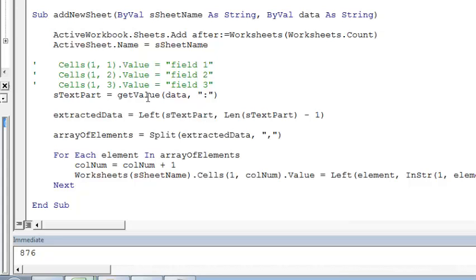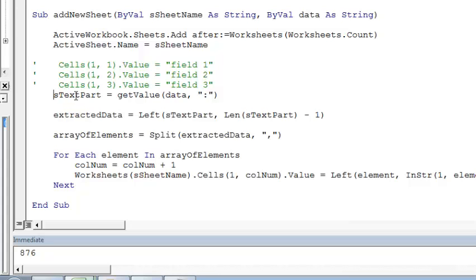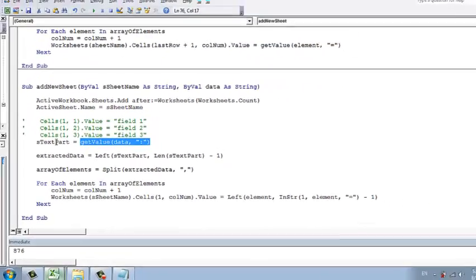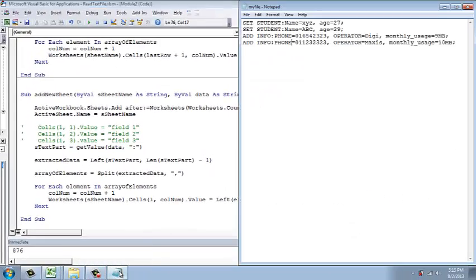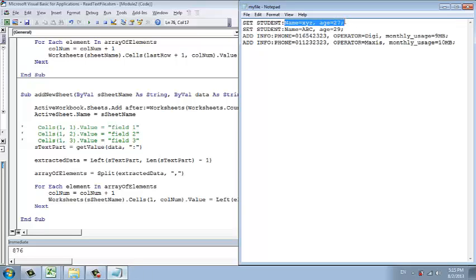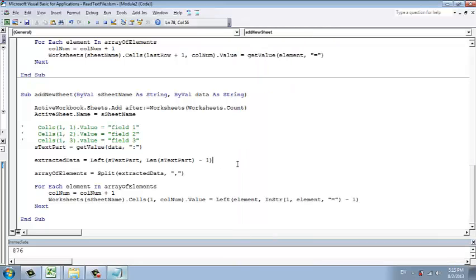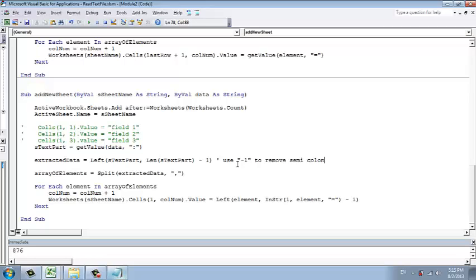Then after that, we got some getValue, getTextParts or extractData. What this does is that we basically get some text part. I just call it text part. These two here is a text part. So why I use minus one? Because I don't want the semicolon.